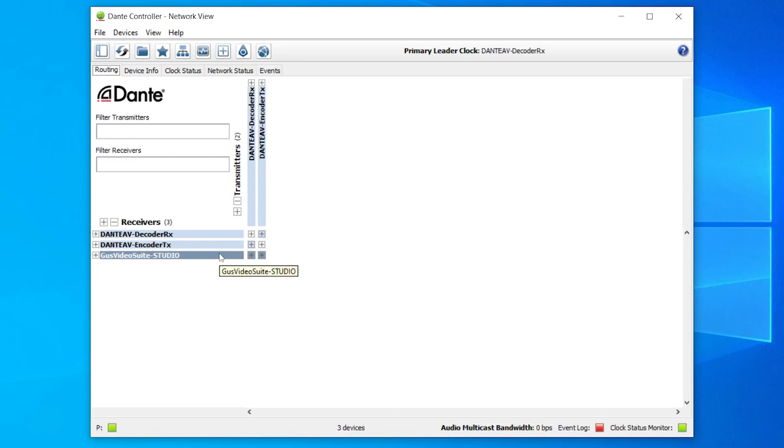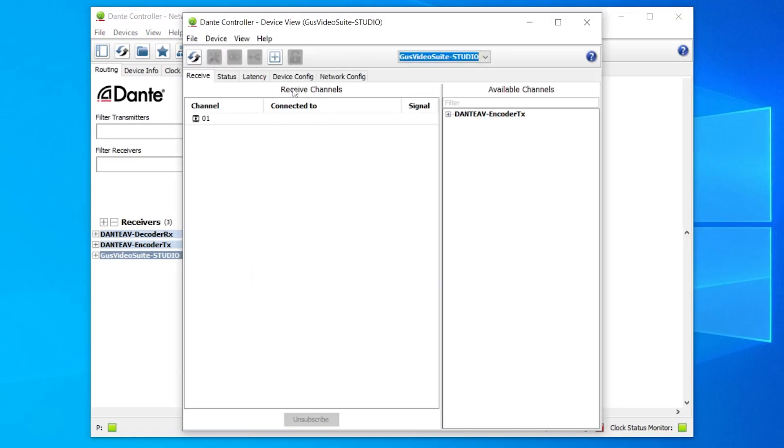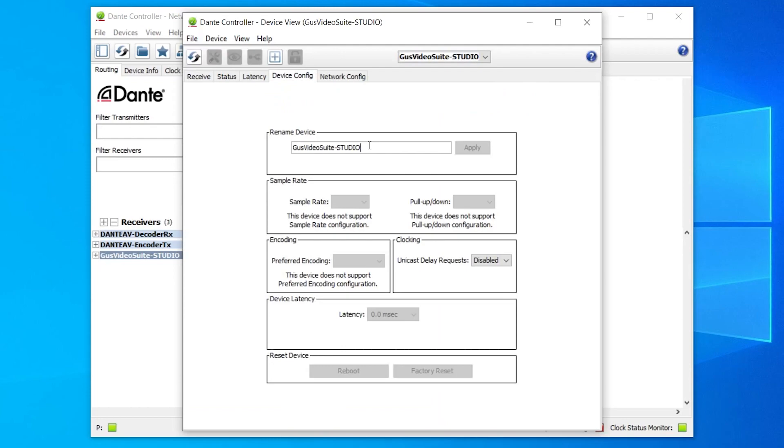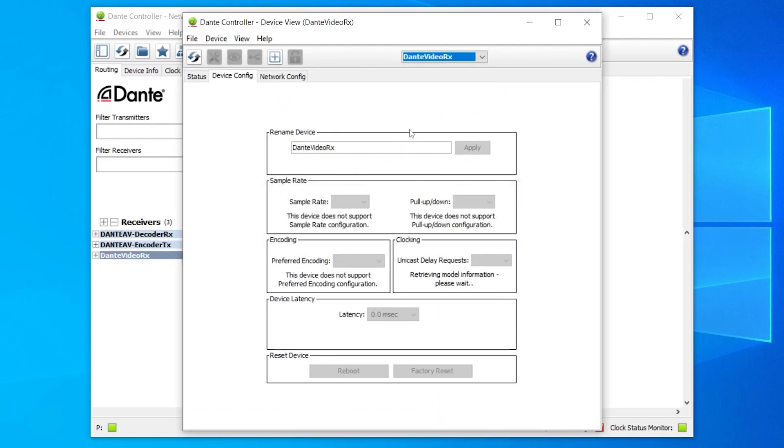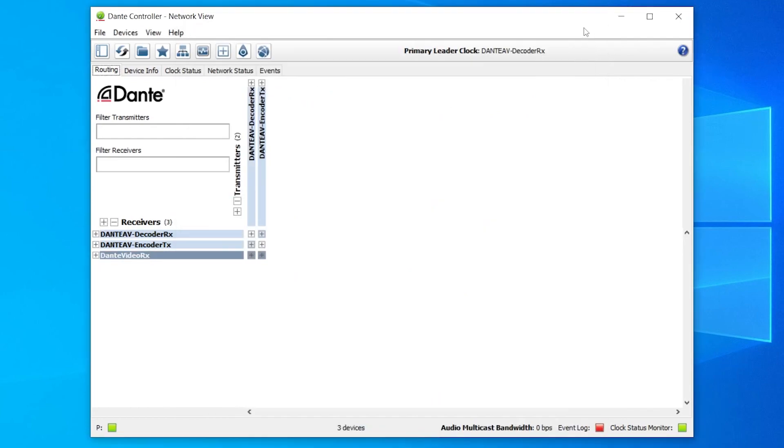Double-click on it to open its device view and under Device Config, rename it appropriately. Press Apply and return to the routing view.